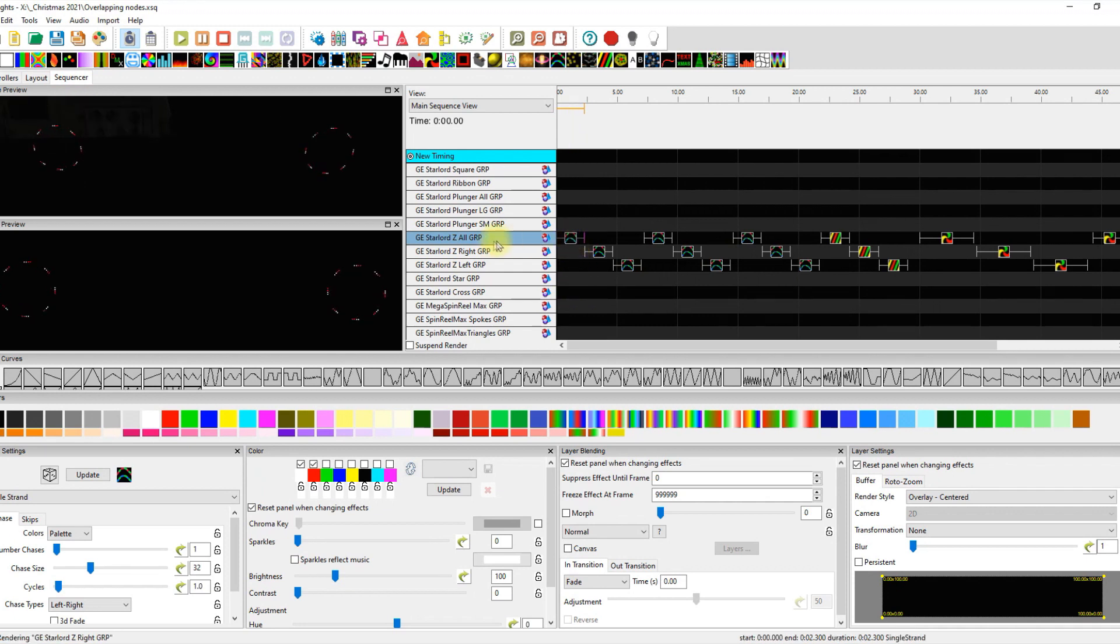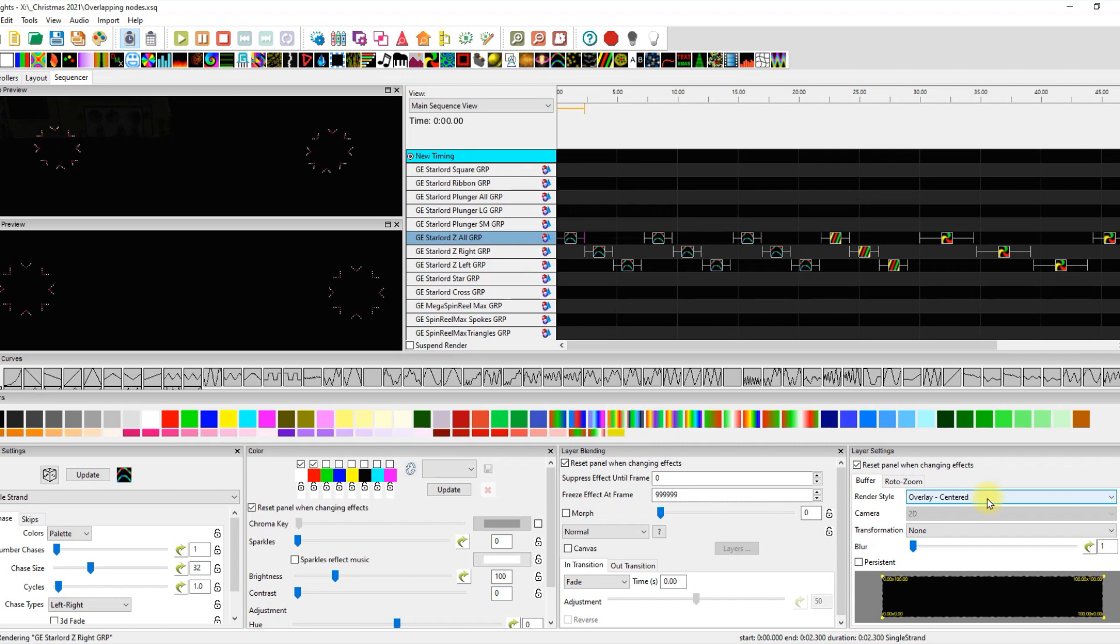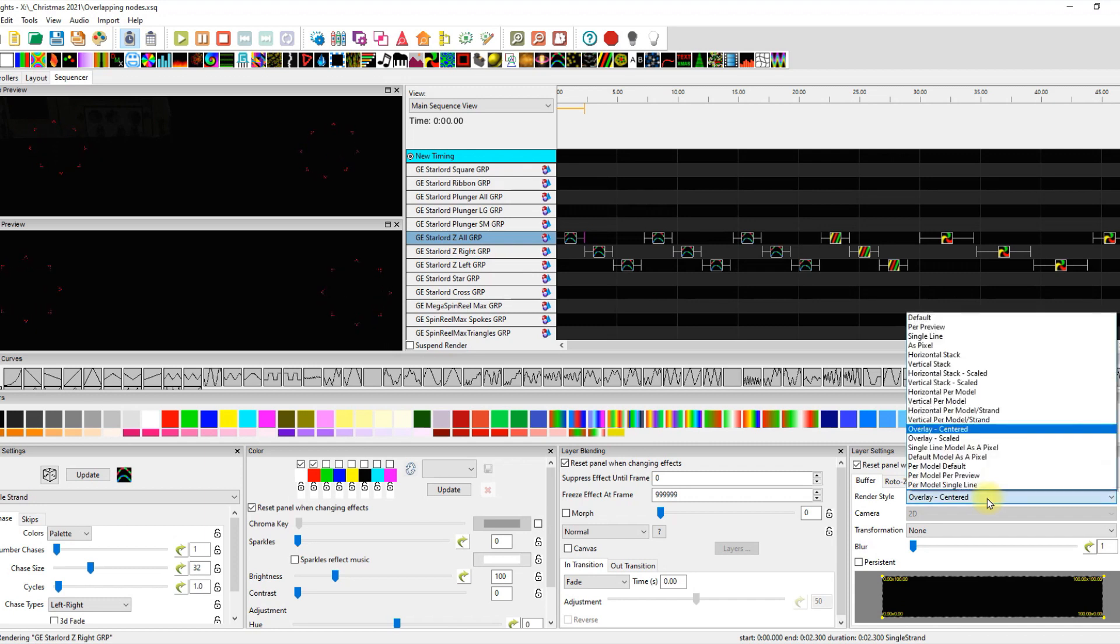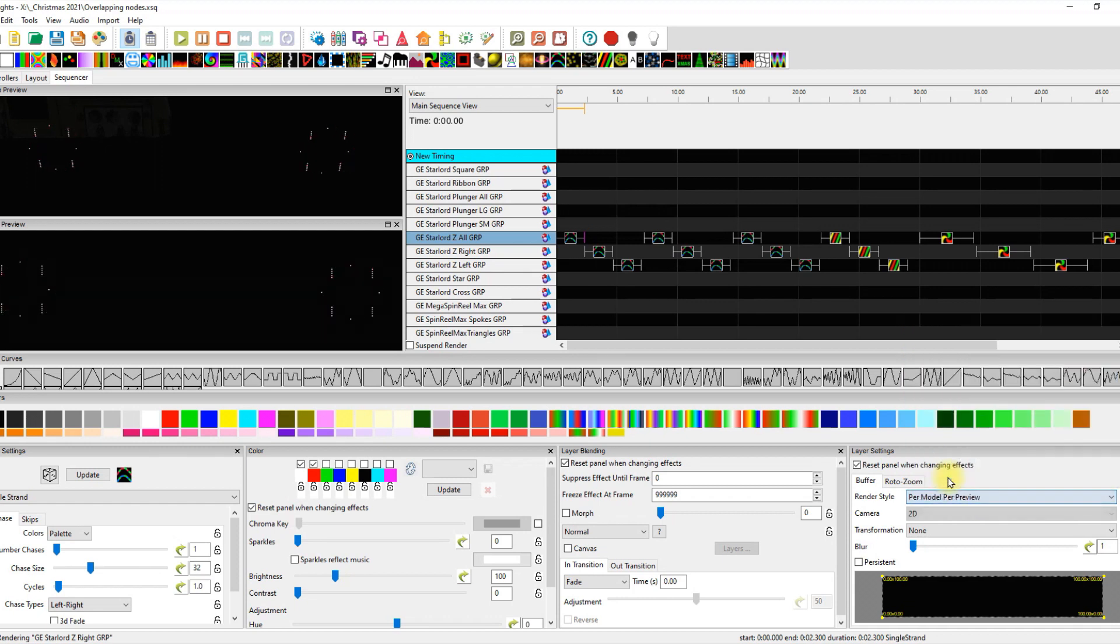If we look at this Starlord Z all group, I'm using overlay center. Now someone had mentioned that you may have undesirable results unless you use a per preview. I disagree.